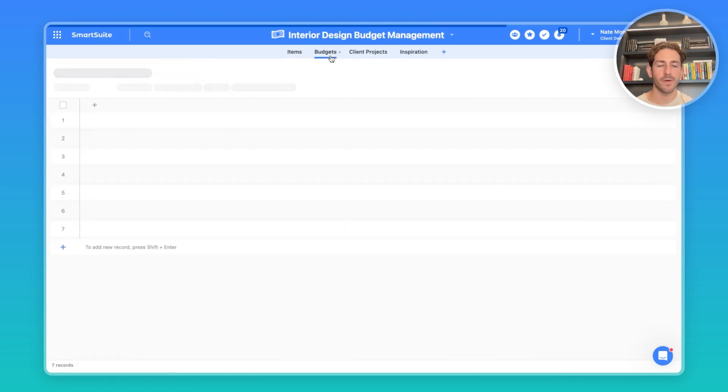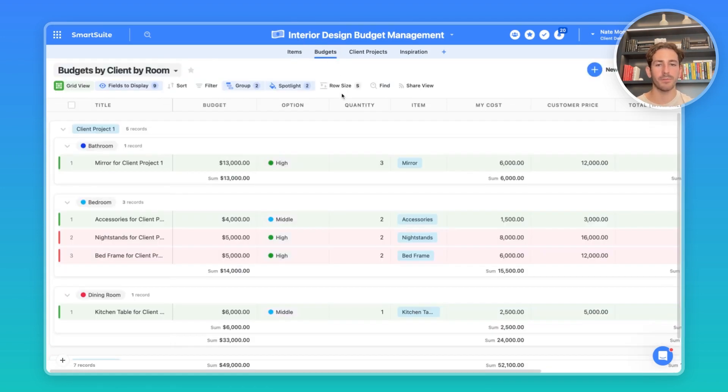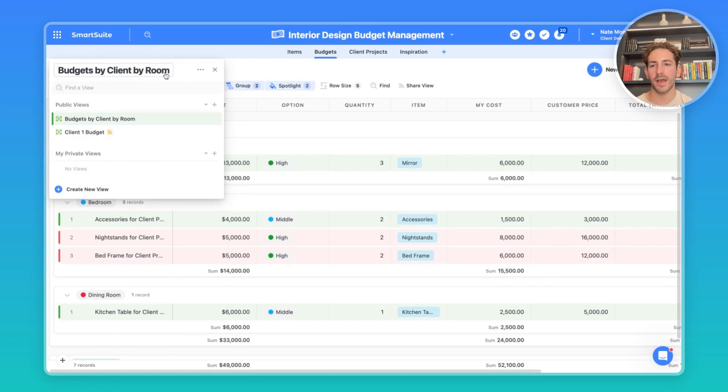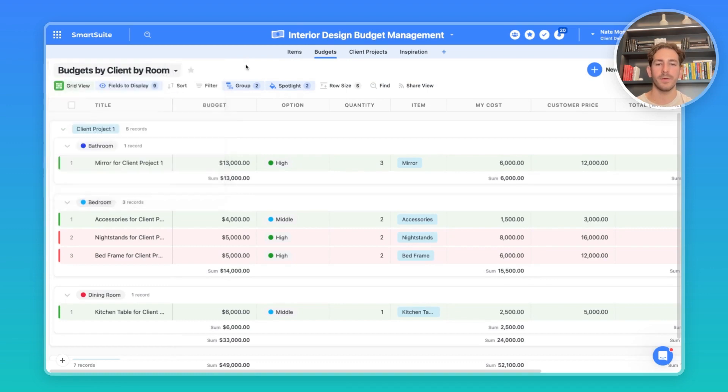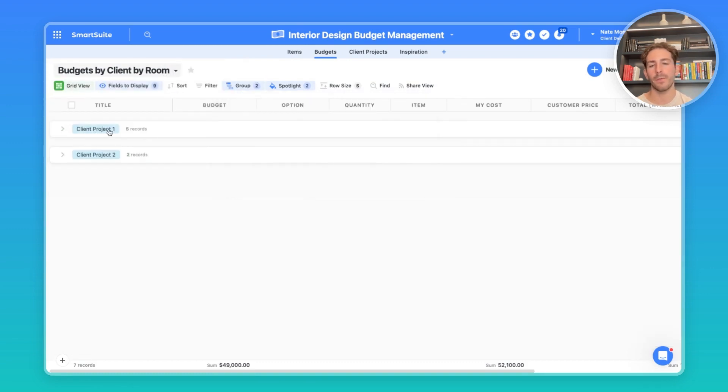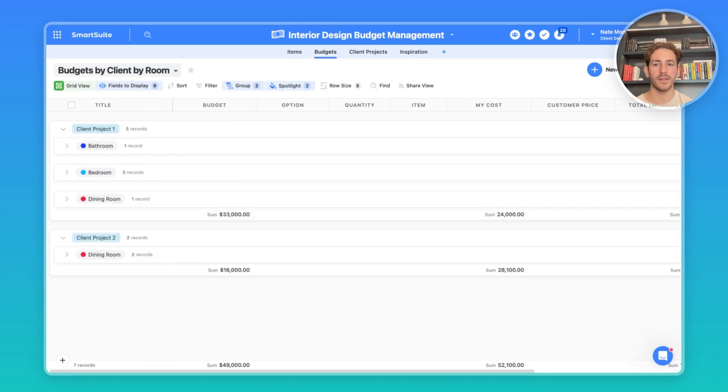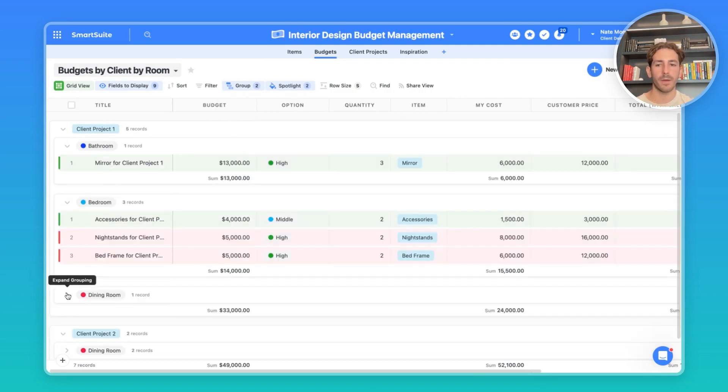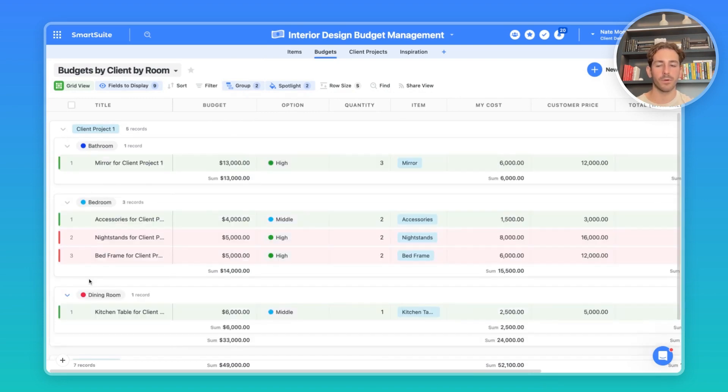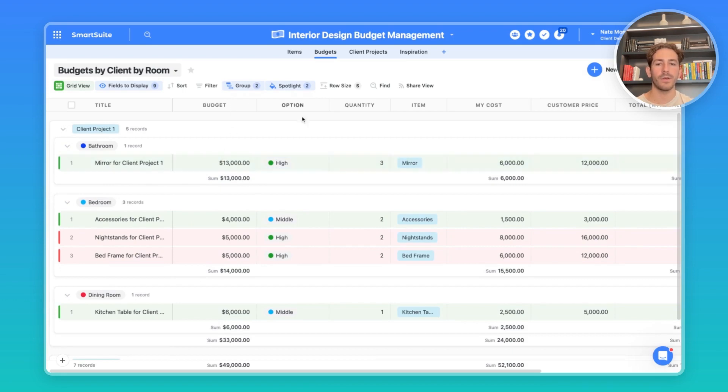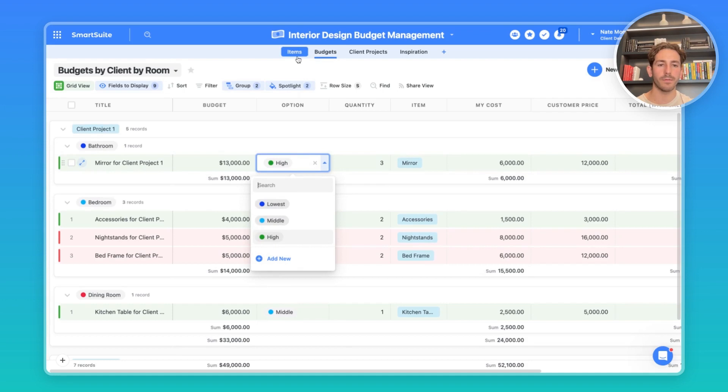Finally, let's move over to the budgets where we are compiling items for different rooms that clients are requesting. Inside of this first view here, we have budgets by client by room. If we close this grouping to condense the information a little bit, we have groupings of clients. When we open them, we have a listing of rooms that we are budgeting for probably based on what they've requested and which rooms they are looking to design. If I open up the room groupings, we can see the items that are inside of the rooms and there are fields collecting important information about this. First off, we have the budget. We also have an option with the lowest, middle, or high price and this is pulling from that price list inside of the items.